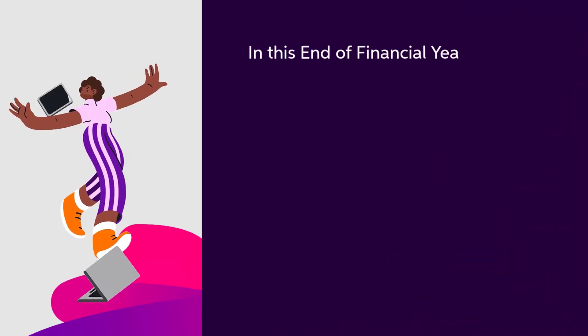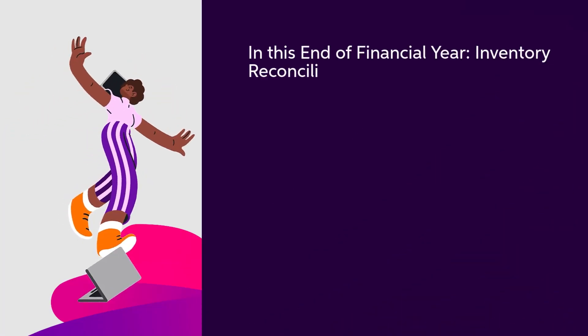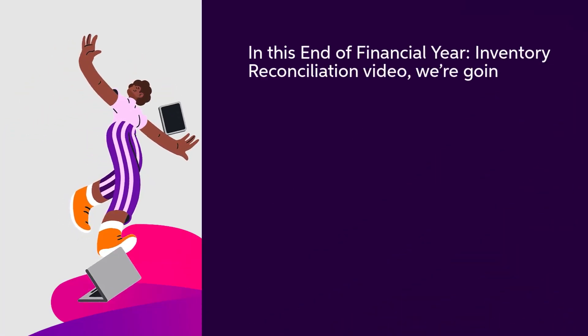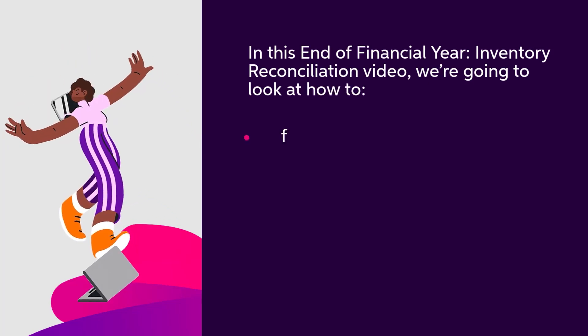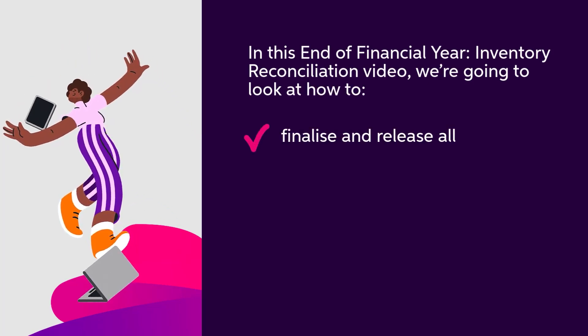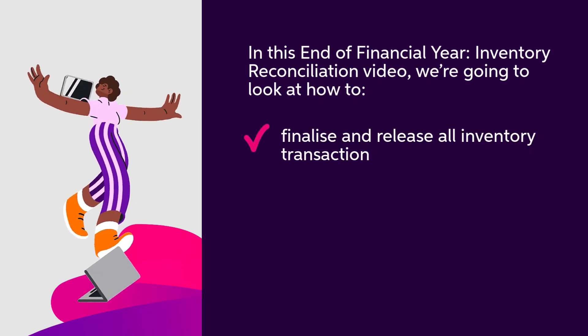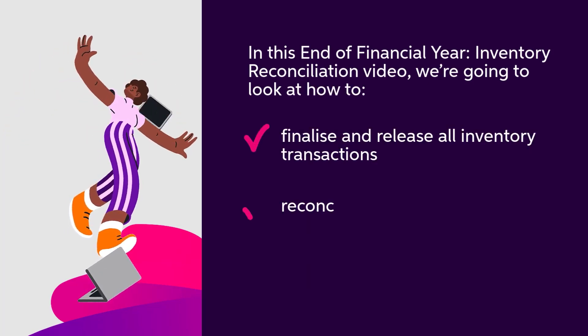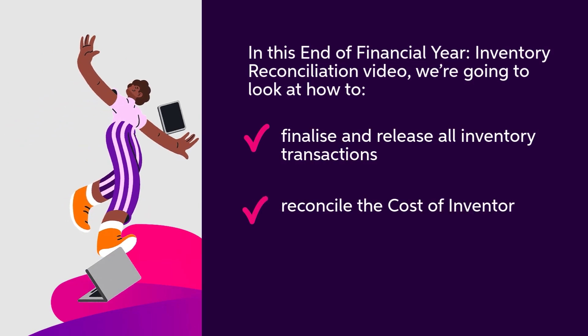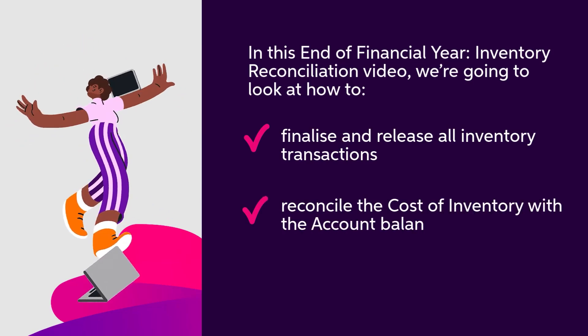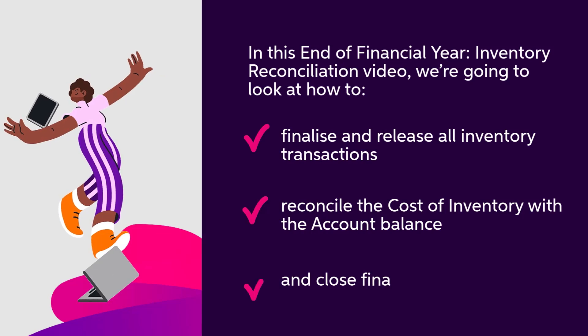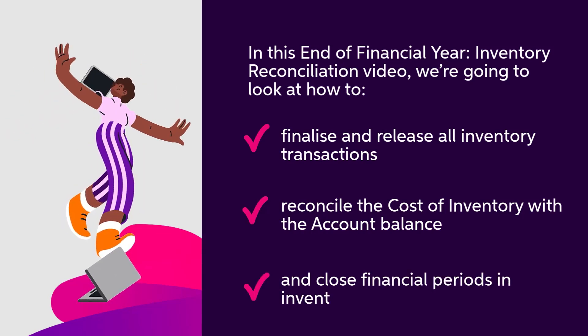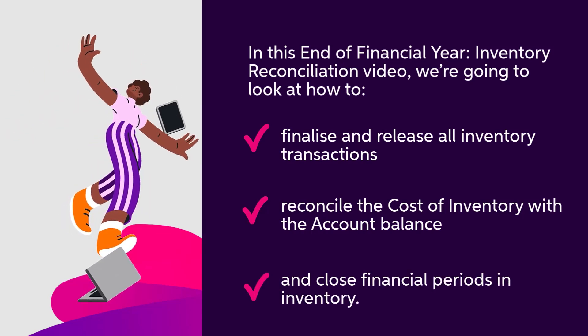In this End of Financial Year Inventory Reconciliation video, we're going to look at how to finalise and release all inventory transactions, reconcile the cost of inventory with the account balance, and close financial periods in inventory.